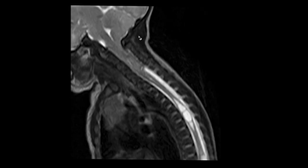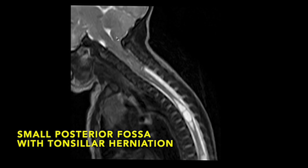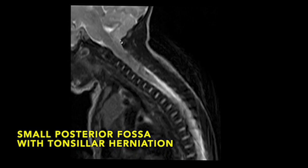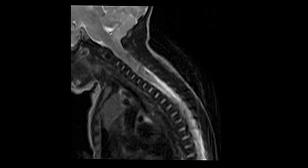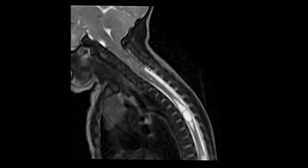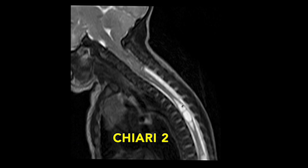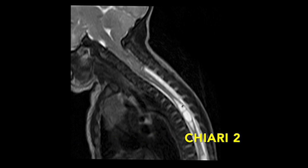On the sagittal brain series, you can clearly appreciate a small posterior fossa with tonsillar herniation and a low-lying fourth ventricle. All these features are suggestive of Chiari 2 malformation.